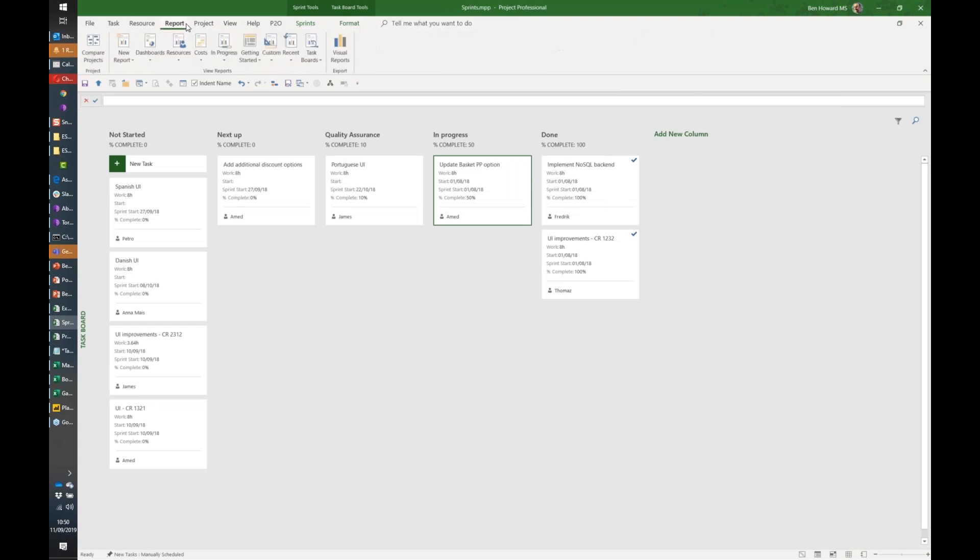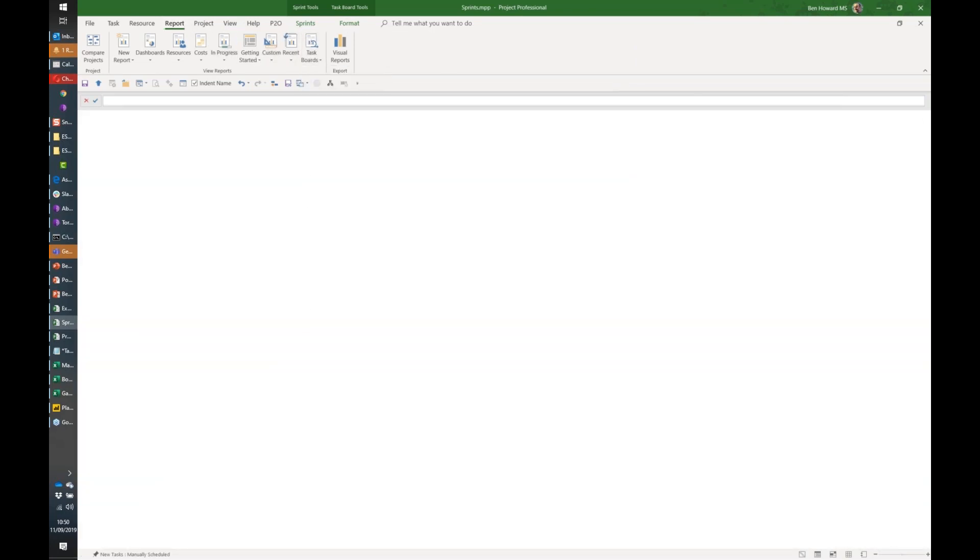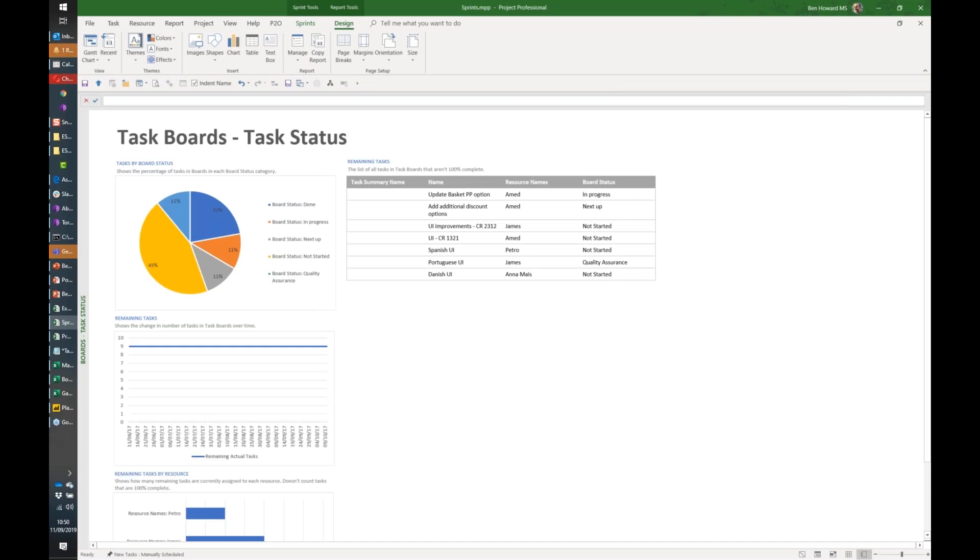The nice thing about this is for reporting. In the reporting tab I've got some task boards, so let's just have a look at the task board task status. Again, it's a visual report. We don't have a donut, we've got a pie chart, but we could change that. I could say we've got 45% of our tasks are not started, 22% are done. These are our remaining tasks in this plan.